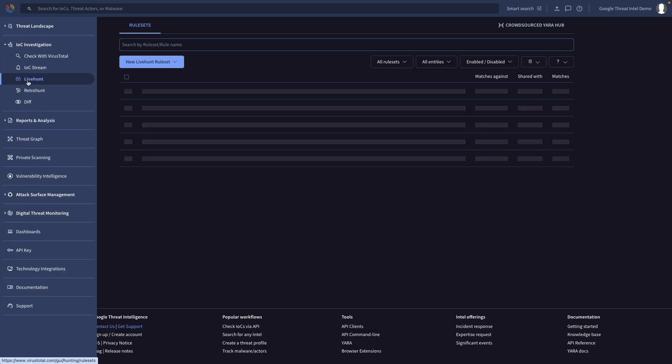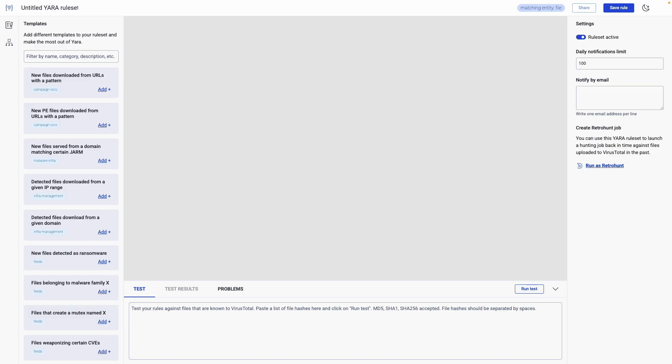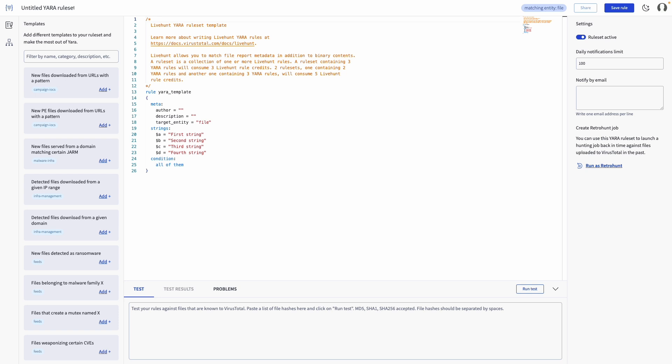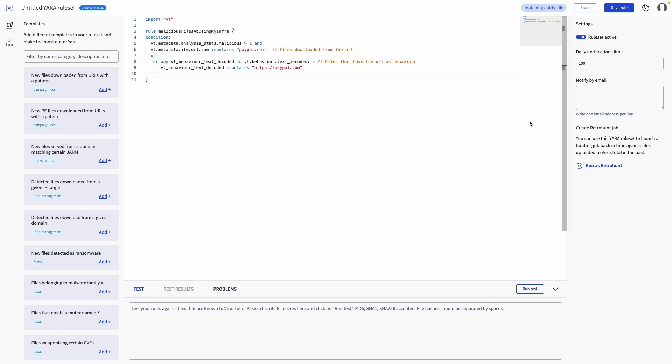Automate this process by creating live hunts that search for these behaviors. You'll receive immediate notifications upon detection, allowing for swift action and minimizing potential damage.